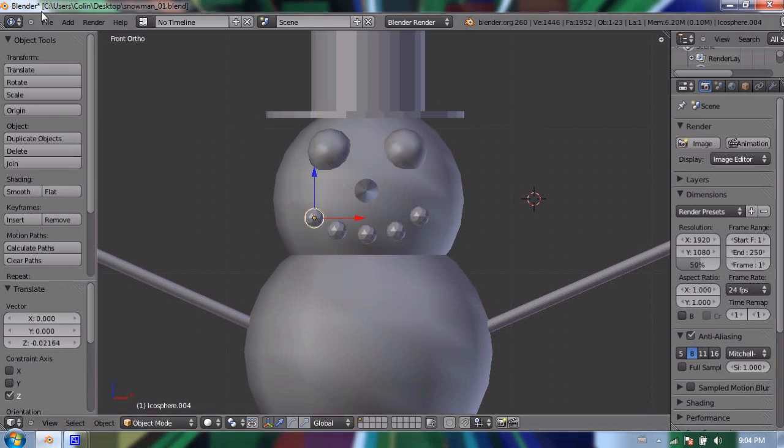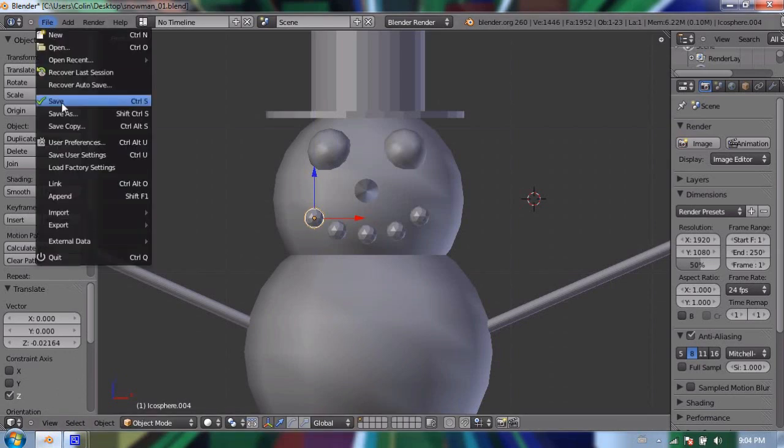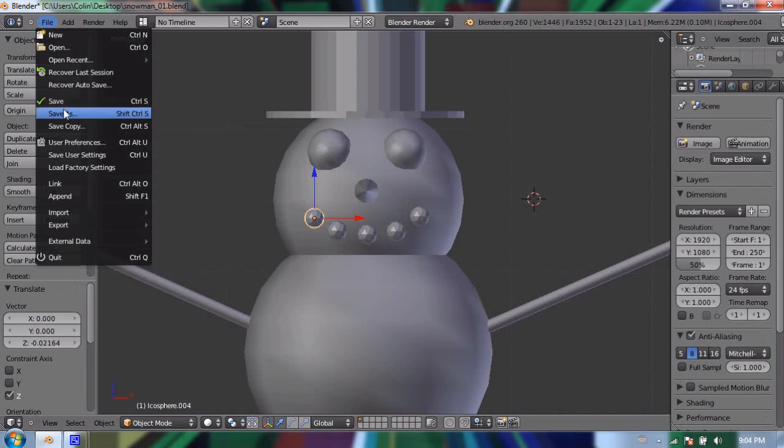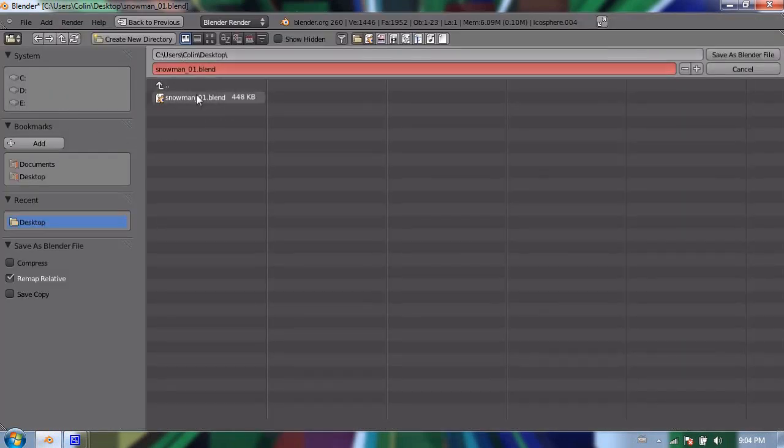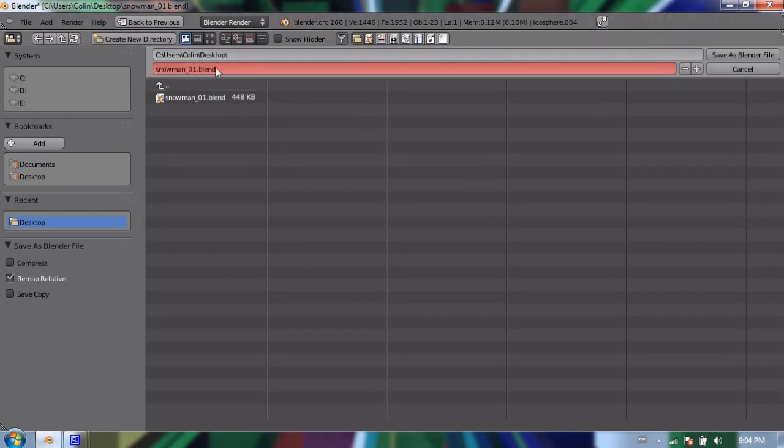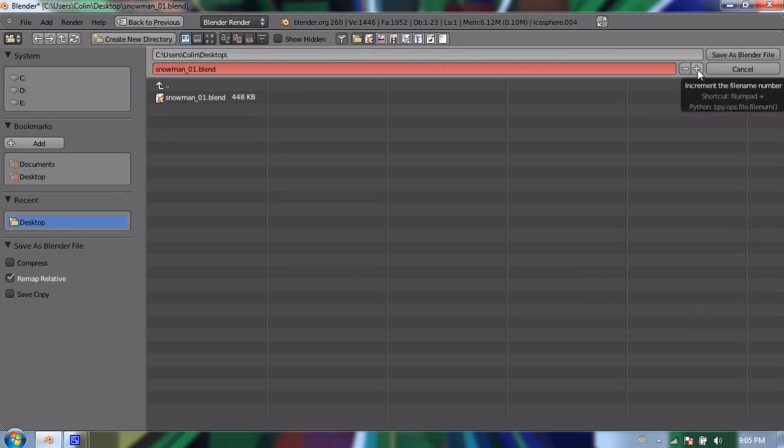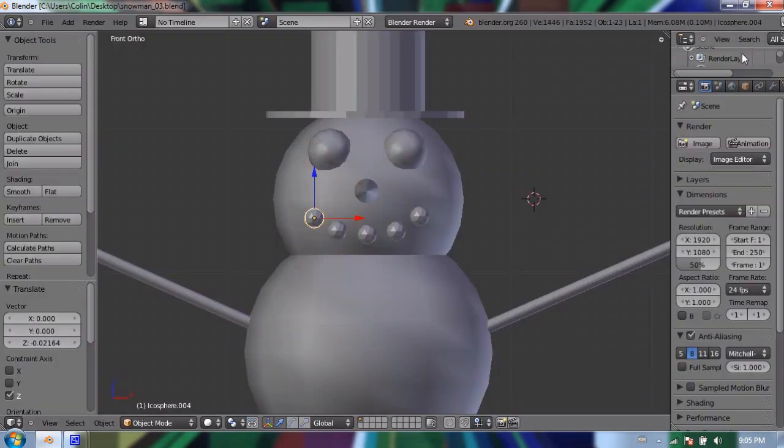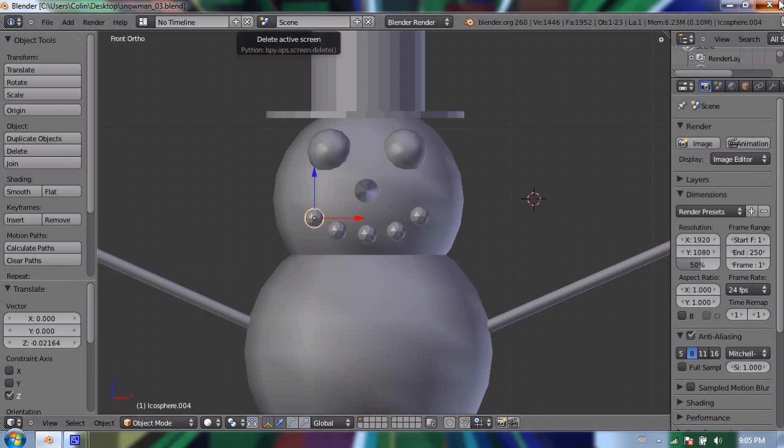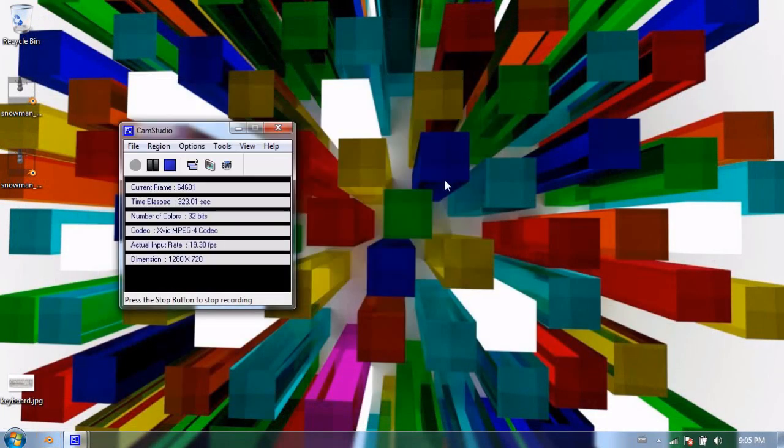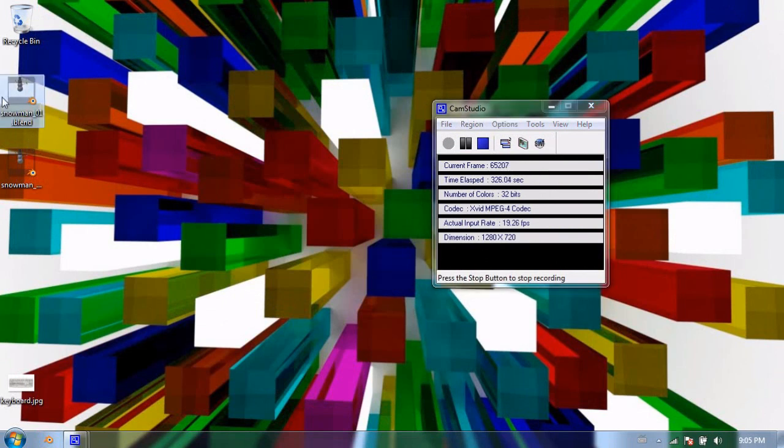And now instead of just going to file save which you could normally do and would work I'll do a save as and I don't have to rename it in here I could rename it snowman02 but I'll just press this little plus button and it'll actually find in the string of letters and numbers in your file name it'll find the number at the very end of your file name and it'll iterate at one so I press that plus it changes it to two automatically and I can save as blender file. There we go so I'm going to close this.